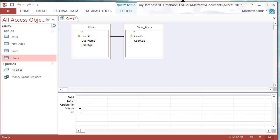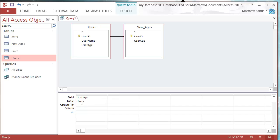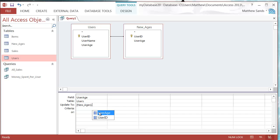We don't need any of the Group By or visibility options because it's not going to show us any data — it's just going to allow us to update the fields. So now we're going to update Users.UserAge. Click and drag that down here, then fill in what we want to change it to: new ages dot UserAge. So we're updating the user age in this table with the user age in the other table.